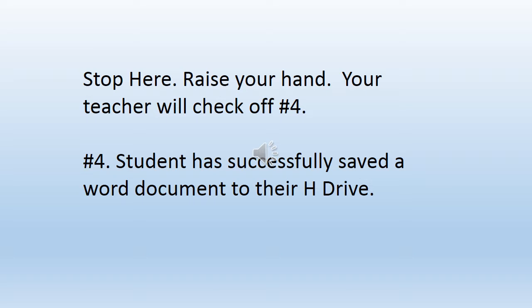Stop here. Raise your hand. Your teacher will be around to check off number four. Student has successfully saved a Word document to their H drive.